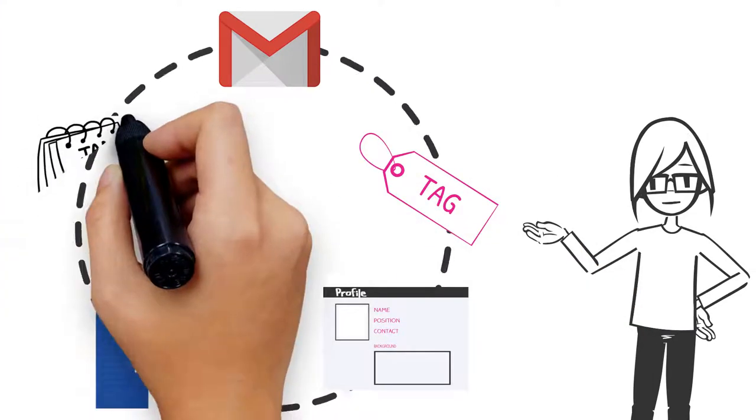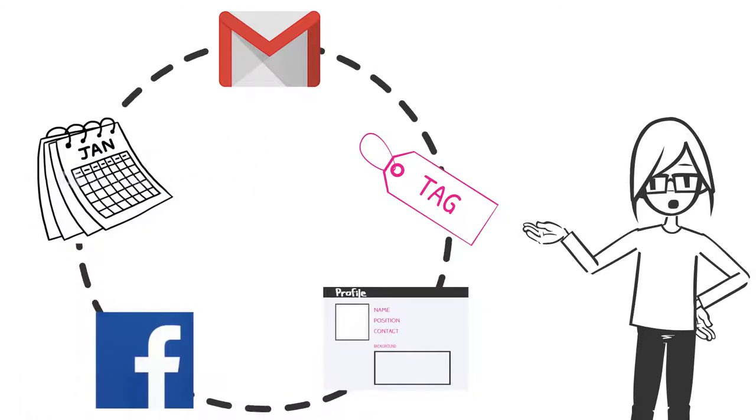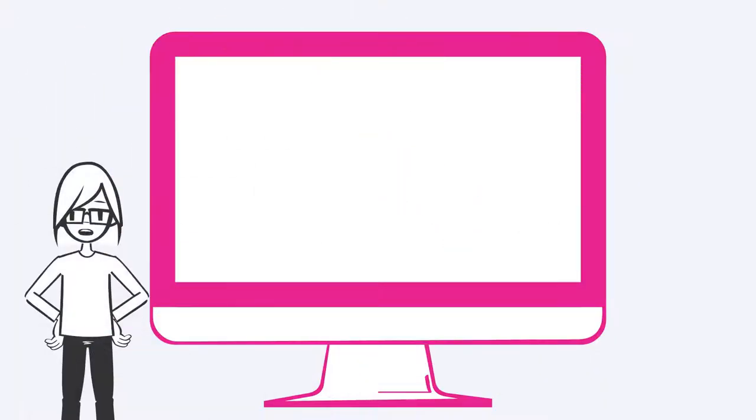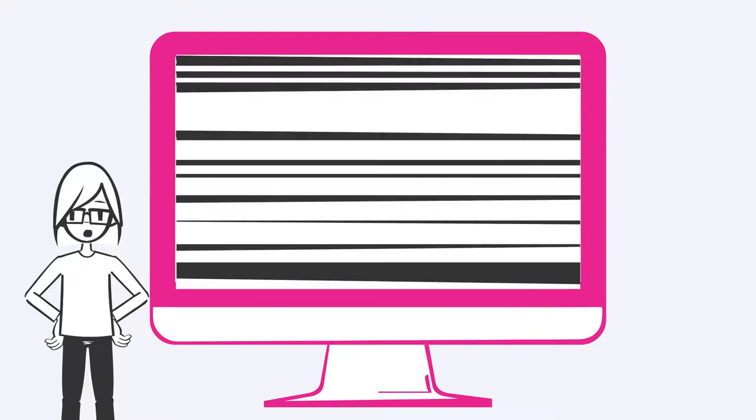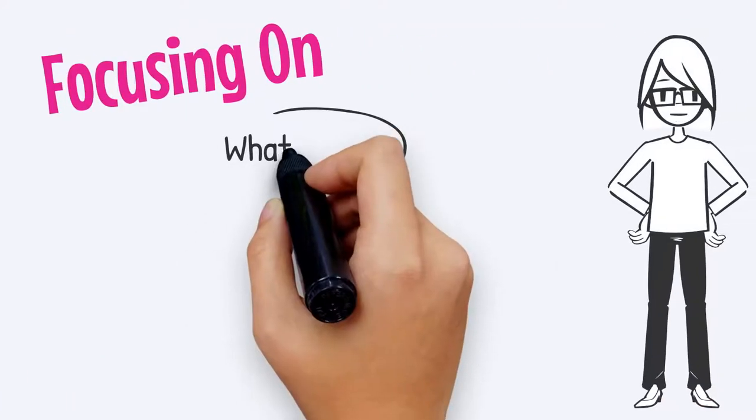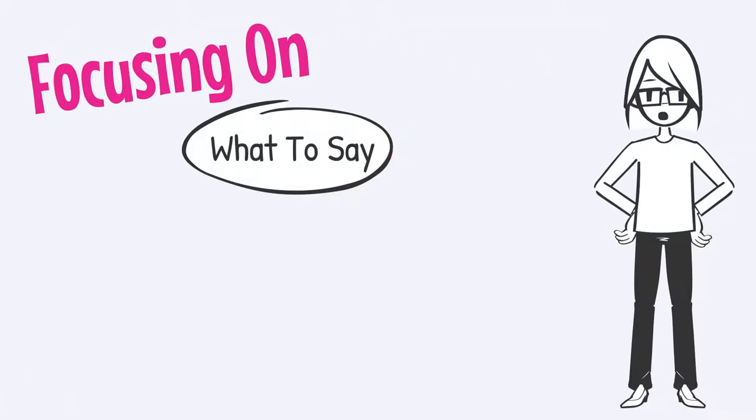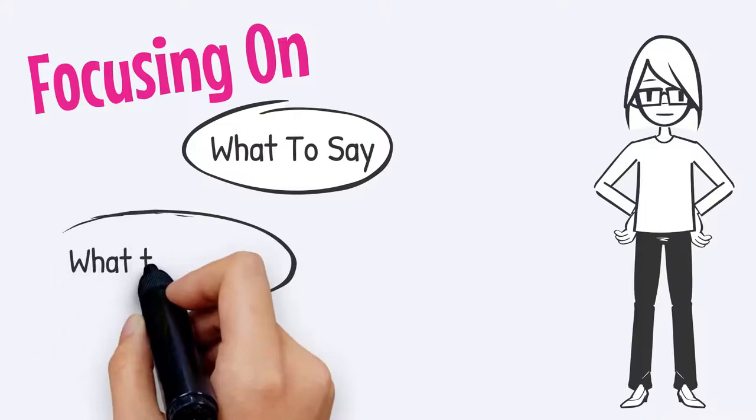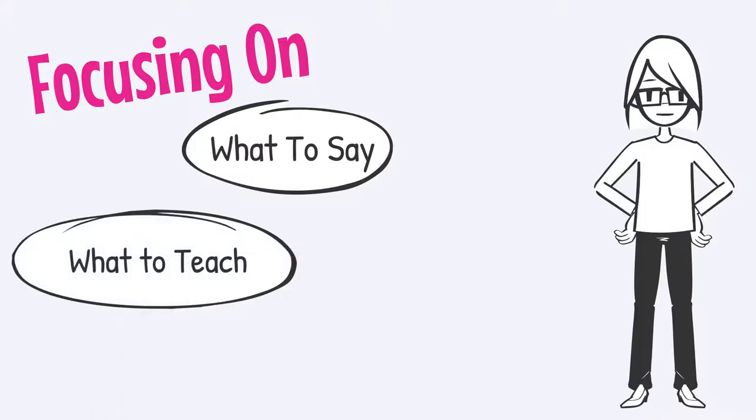Facebook ads and other promotions needed to be created and scheduled. And who was going to help me with the back end of this live webinar to handle any tech issues that might come up? I needed to be focusing on what I was going to say in this webinar, what I was going to teach,